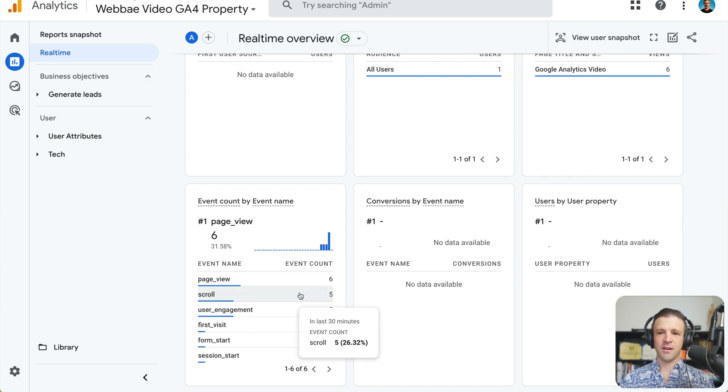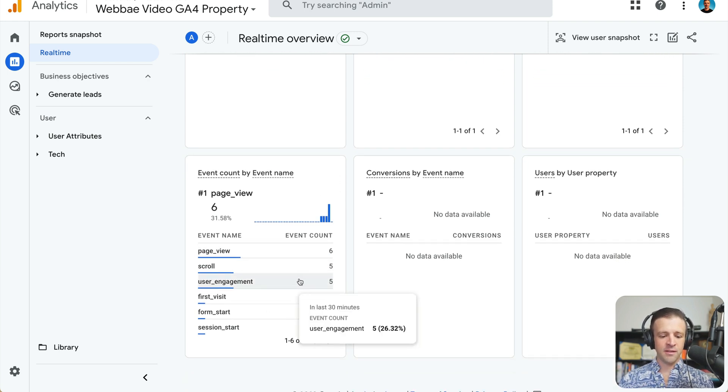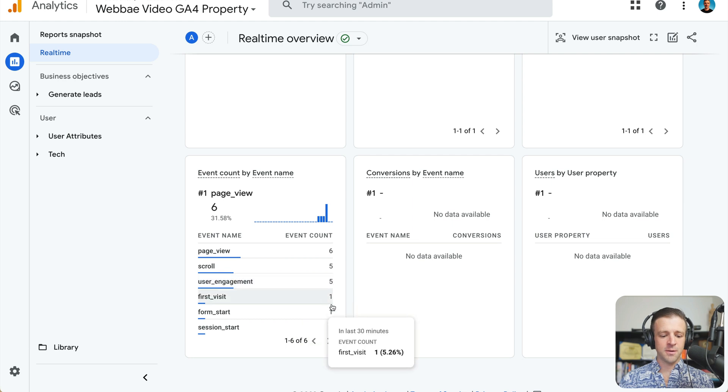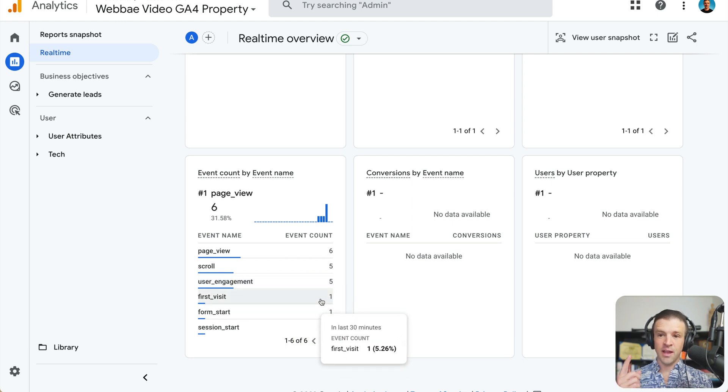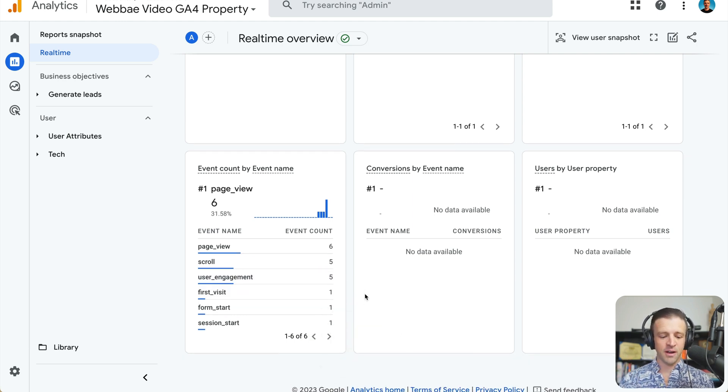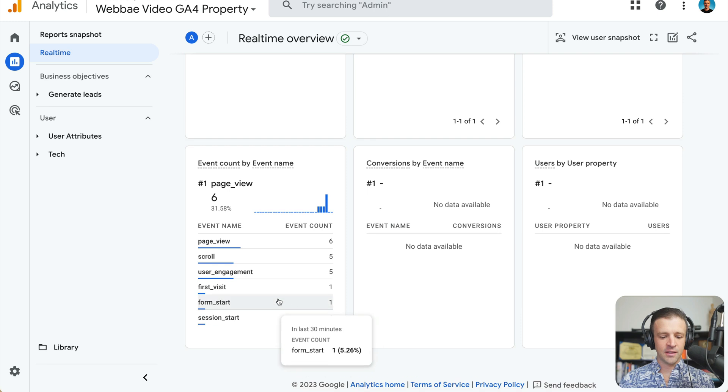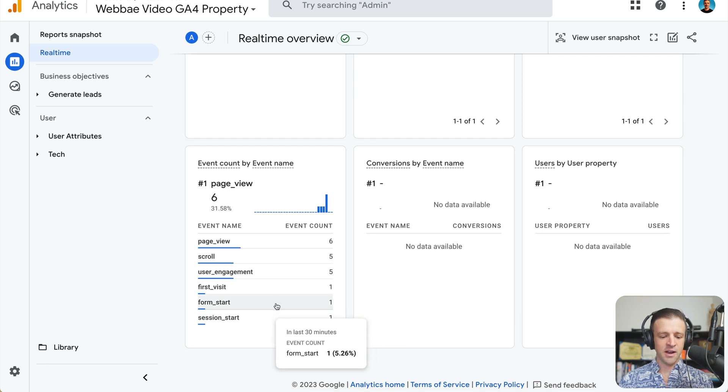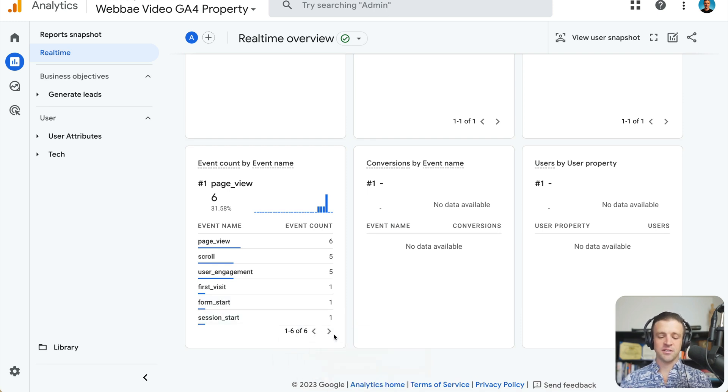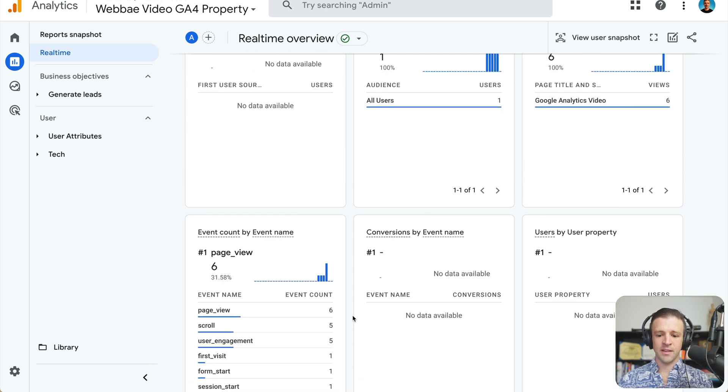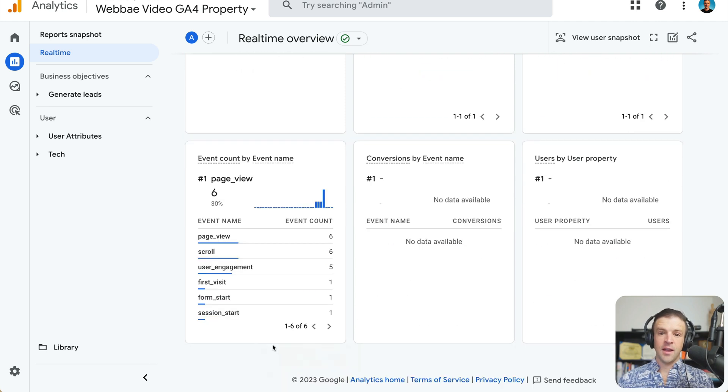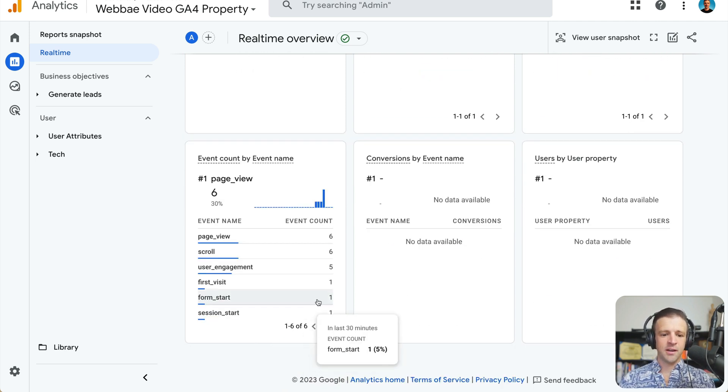But we can see I've got some user engagement coming through some more scroll. The first visit, we've only had one of those because I'm the only visitor, right. And then we also got a form start when I started entering in the form. So it's tracking that I actually started typing into that form. Anyways, we've got a couple cool things coming in here.